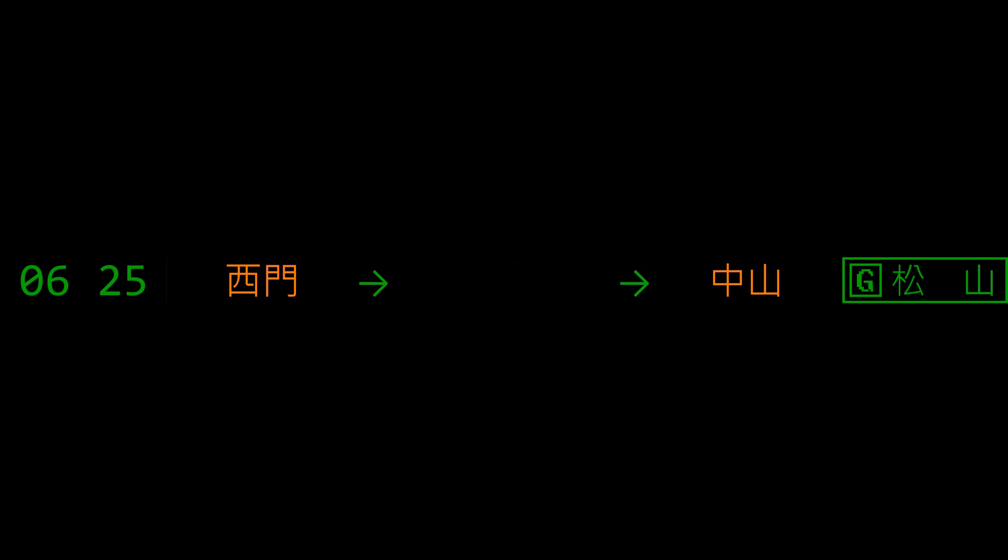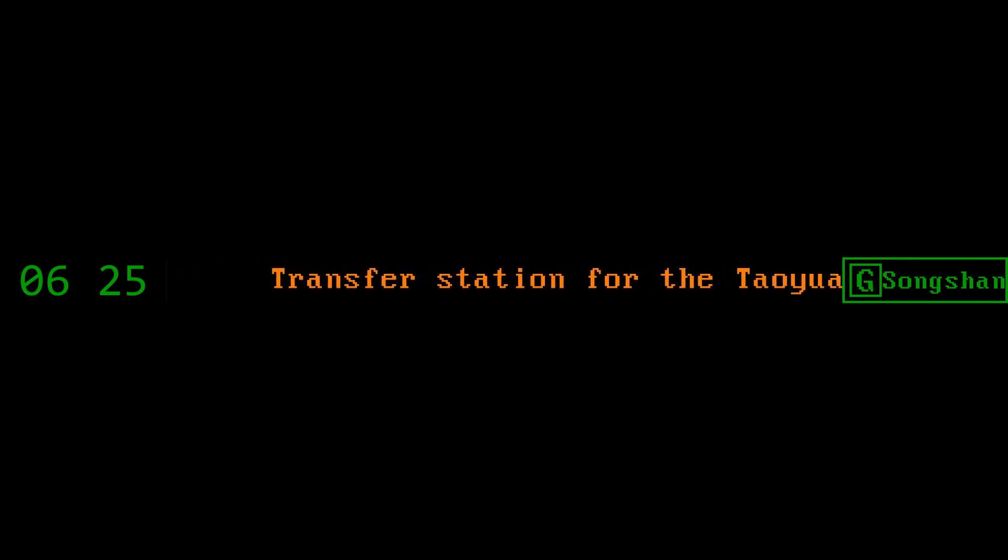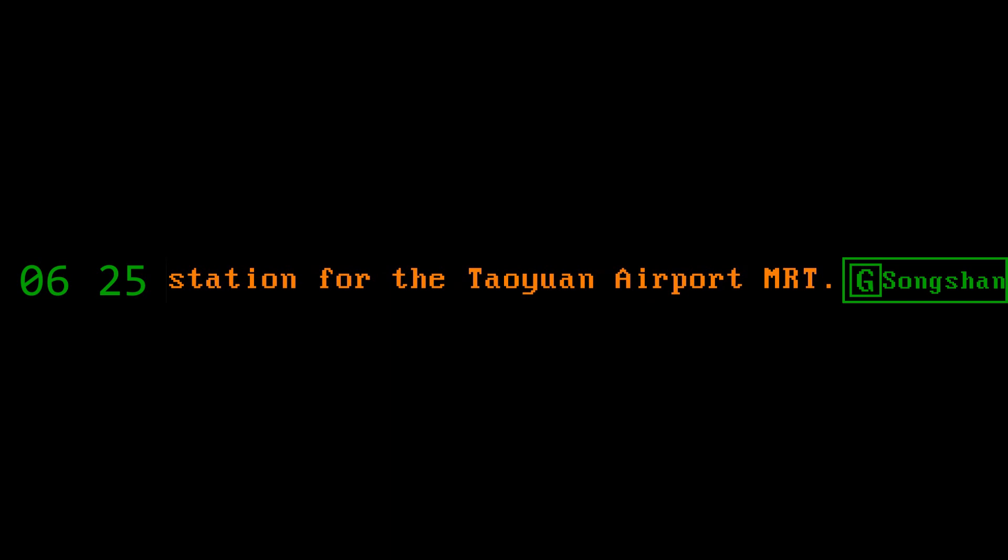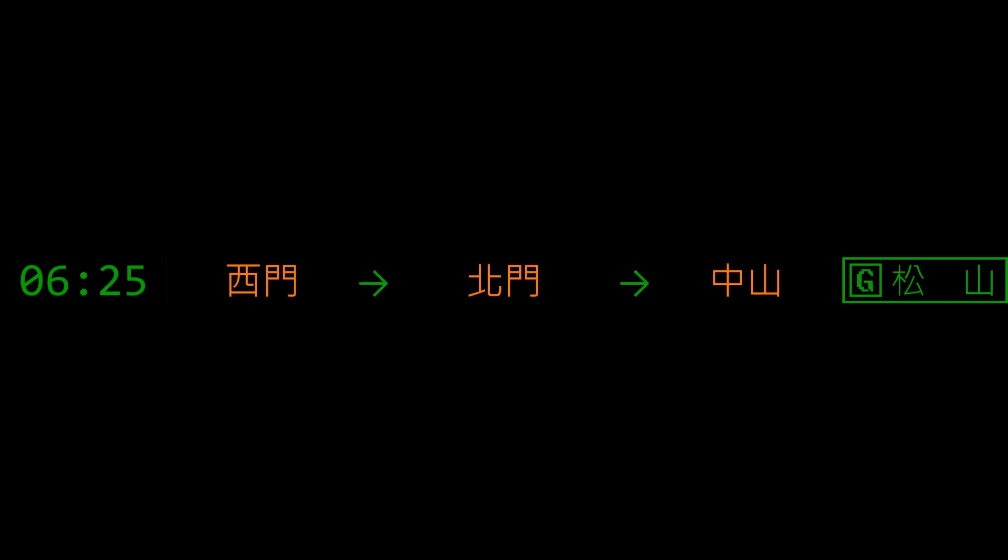北門 Beimen Station. 轉乘桃園機場捷運請在本站換車 Transfer station for the Taoyuan Airport MRT. Passengers transferring to the Taoyuan Airport MRT please change at this station. 右側開門 right side doors opening.